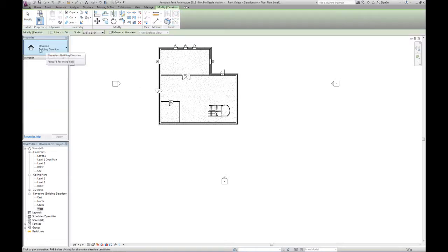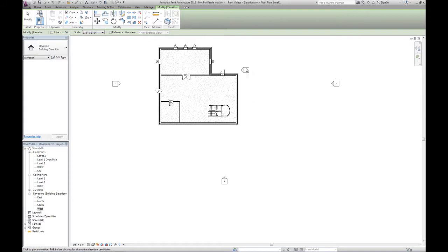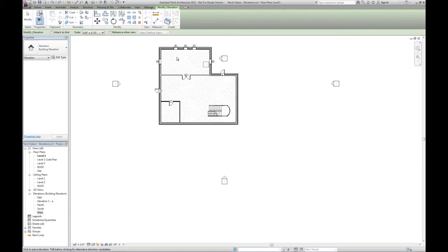And you can see the default right now is building elevation. So as we move this tag around the building, you can see it automatically turns to point at the building. So maybe we wanted an elevation just looking at this wall, so I go ahead and click.